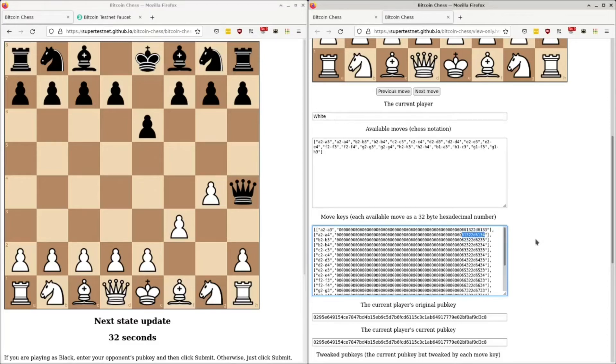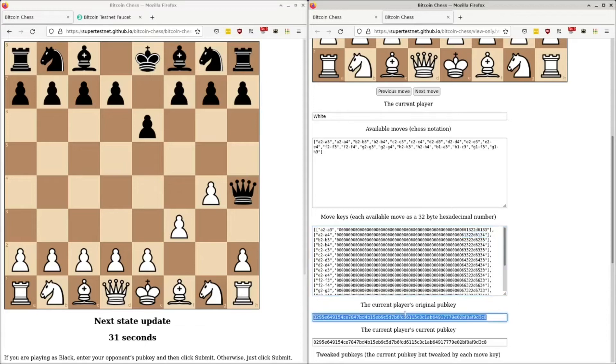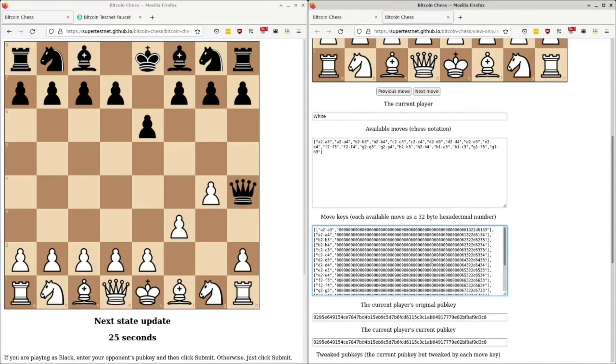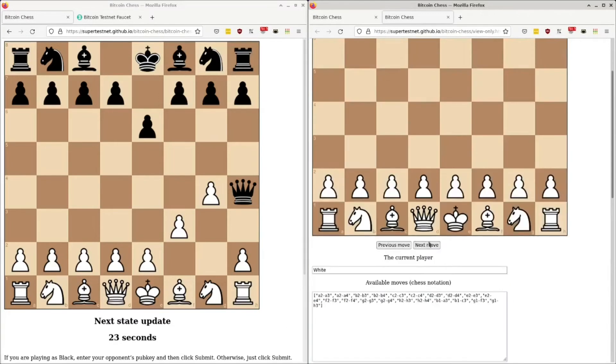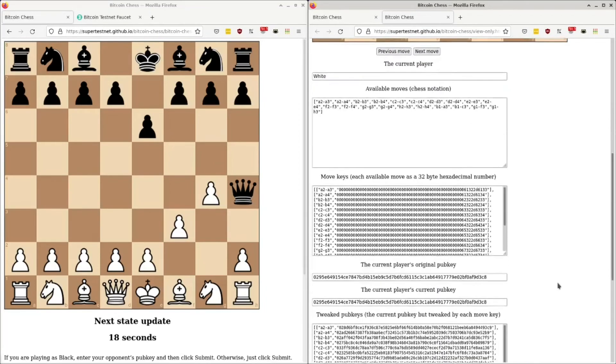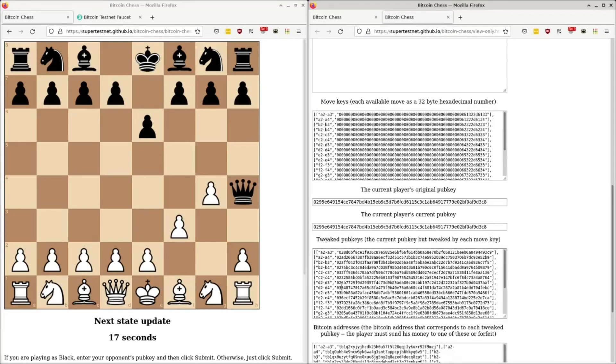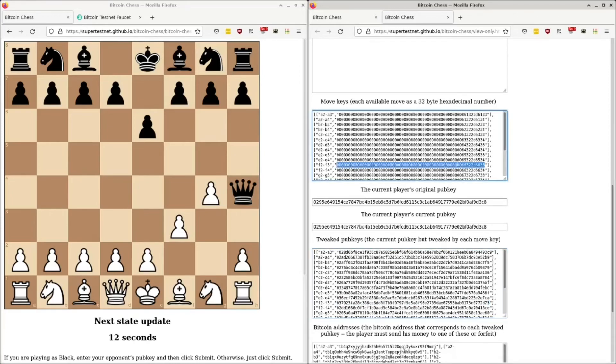And what he does is, when he picks a move, he tweaks his starting pub key with one of these moves, with one of these 32-byte strings. In this case, since he moved, which one did he move, he moved F2 to F3, the one he tweaked was this one. He used this, F2 to F3, he used this tweak.